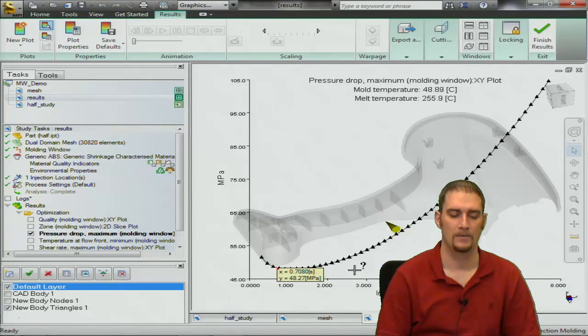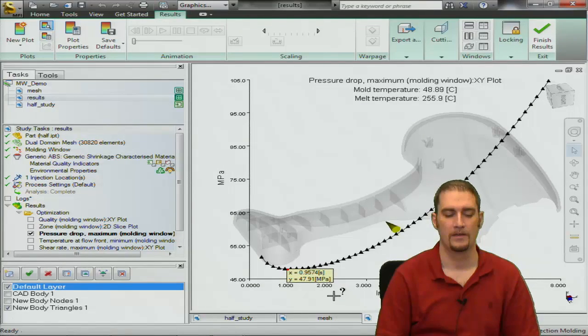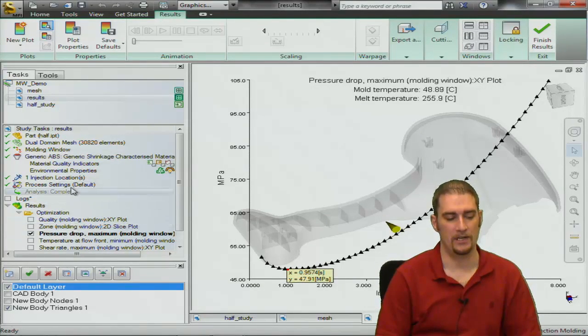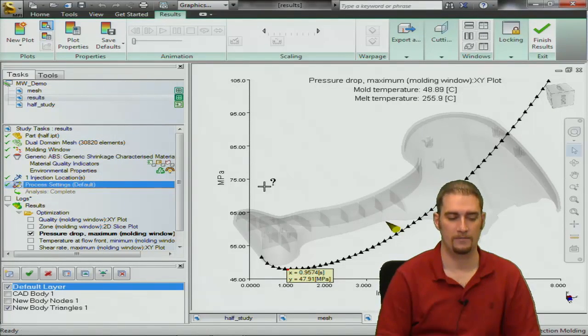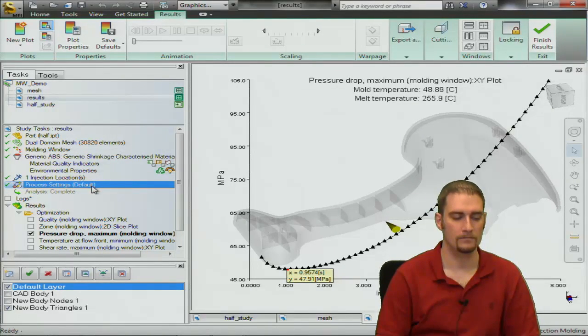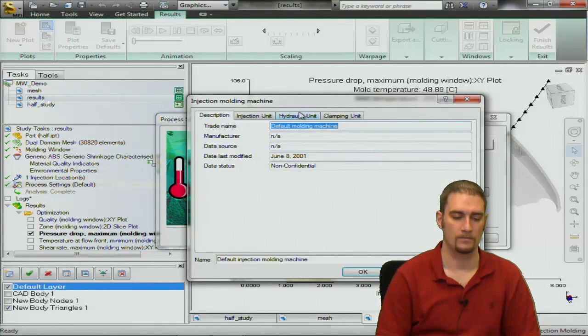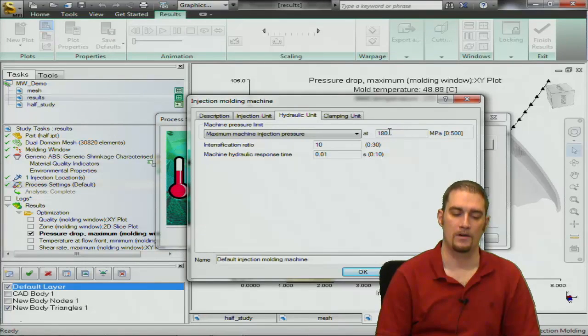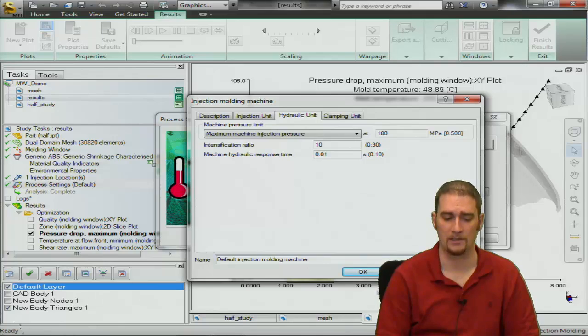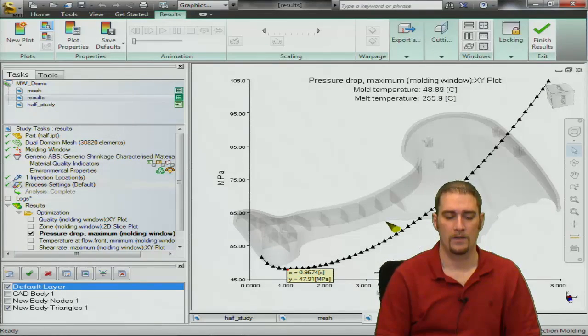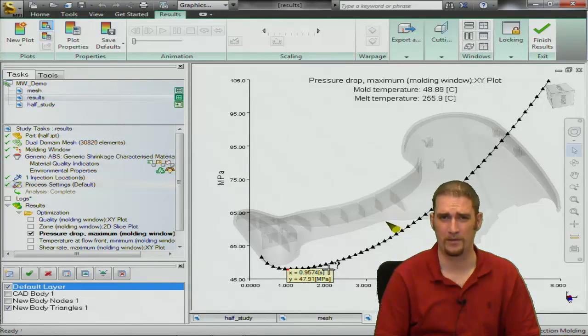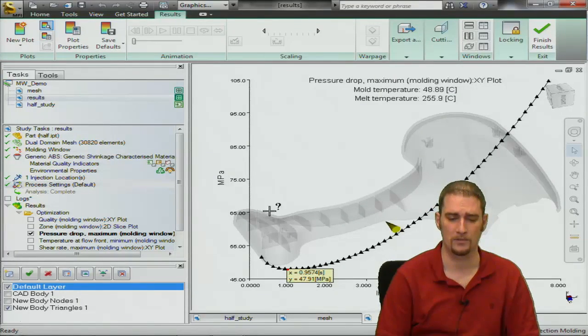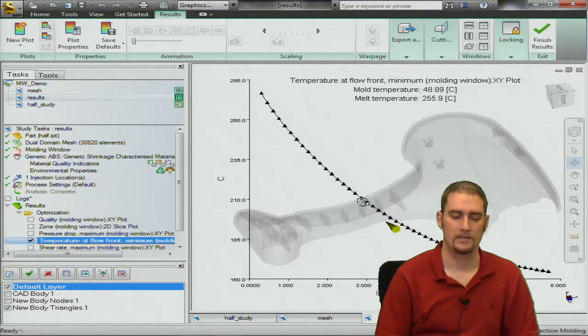For this one basically we're searching for our injection time on here and you can see we're right around 50 megapascals or so for our result for our injection time of 0.9. Our machine setting that we picked, you can see our limits, 180 megapascals right here for the machine that I selected. Being that we're not even at 50 megapascals, we're well within the limitations of our machine on this one so that's okay.